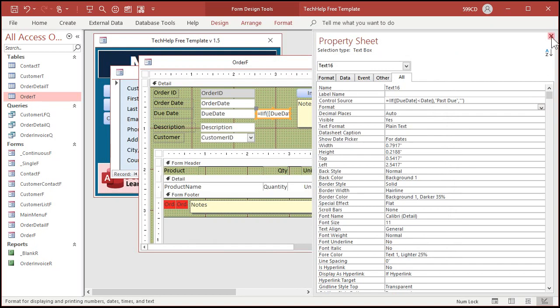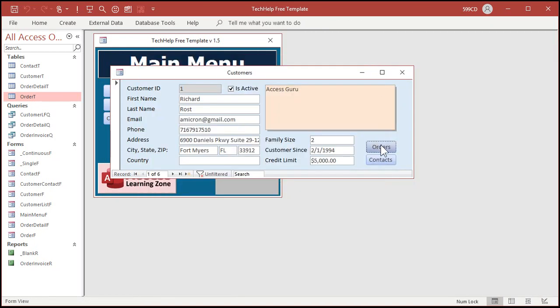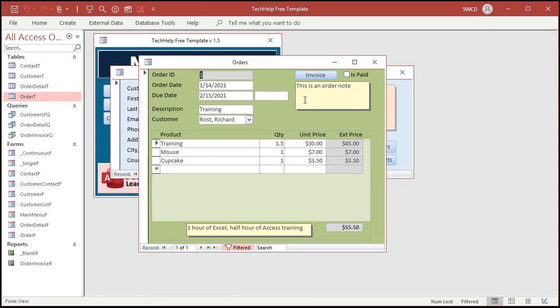Hit okay. Save it. Close it. And then open it back up again. Nothing's in there. Now, let's change it. Let's put two one in there, which is before today. Look at that. It says past due. See that? Nice and simple.